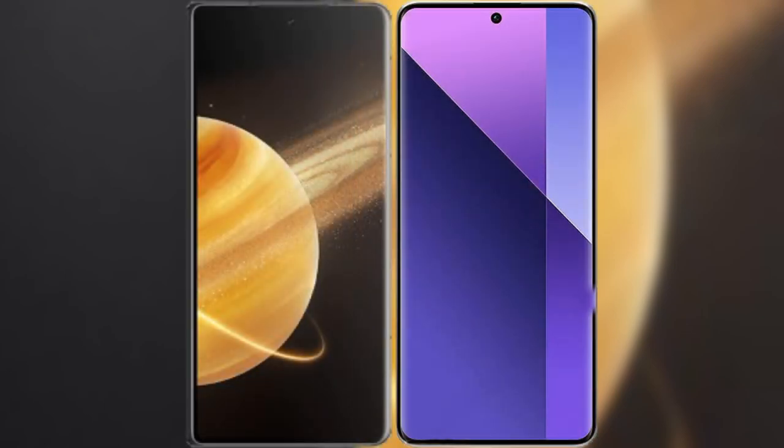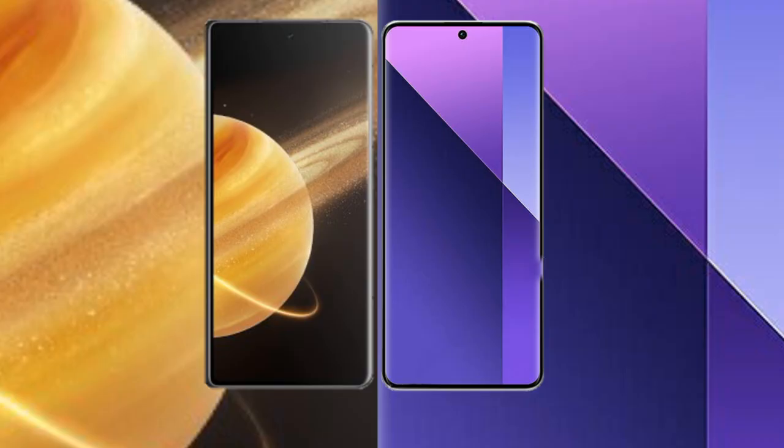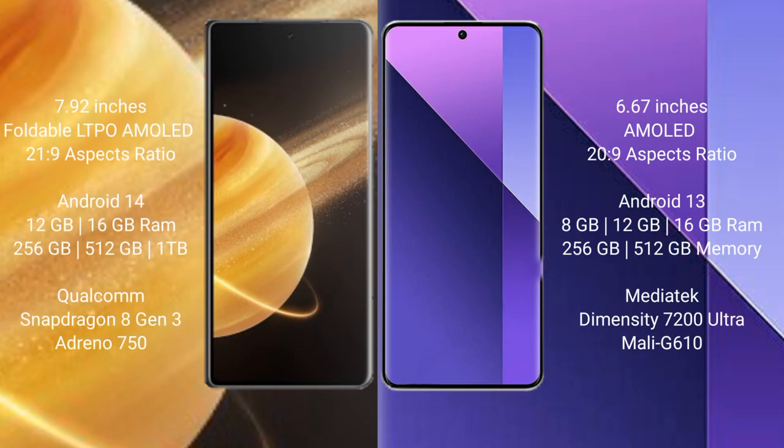We will compare the new Honor Magic V3 with Redmi Note 13 Pro Plus. Honor Magic V3 comes with 7.92 inches foldable LTPO AMOLED display with 21:9 aspect ratio. Redmi Note 13 Pro Plus has 6.67 inches AMOLED display with 20:9 aspect ratio.